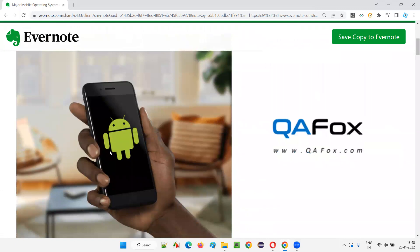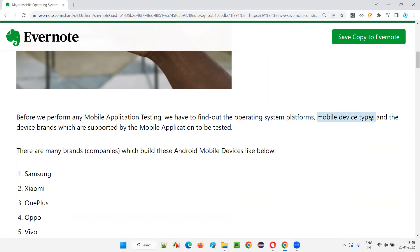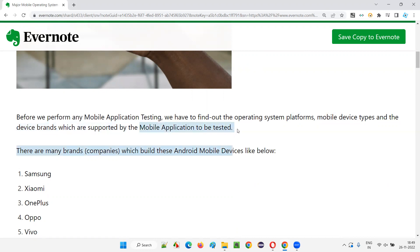This is a smartphone — whatever you are seeing in this image. Here you can see the logo of Android. If you have Android OS, generally when you open the device, you'll get this kind of logo. Before we perform any mobile application testing, we need to find out the operating system platform, the mobile device type — whether smartphone or tablet — whether it is Android or iOS, the device brand, which company like Samsung or Google is producing that brand, and the version of the operating system also needs to be considered.